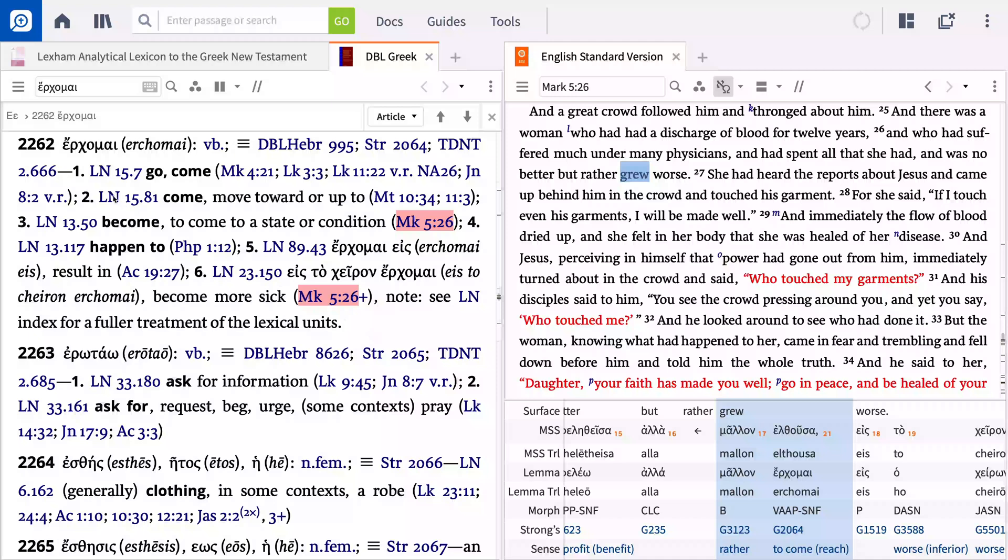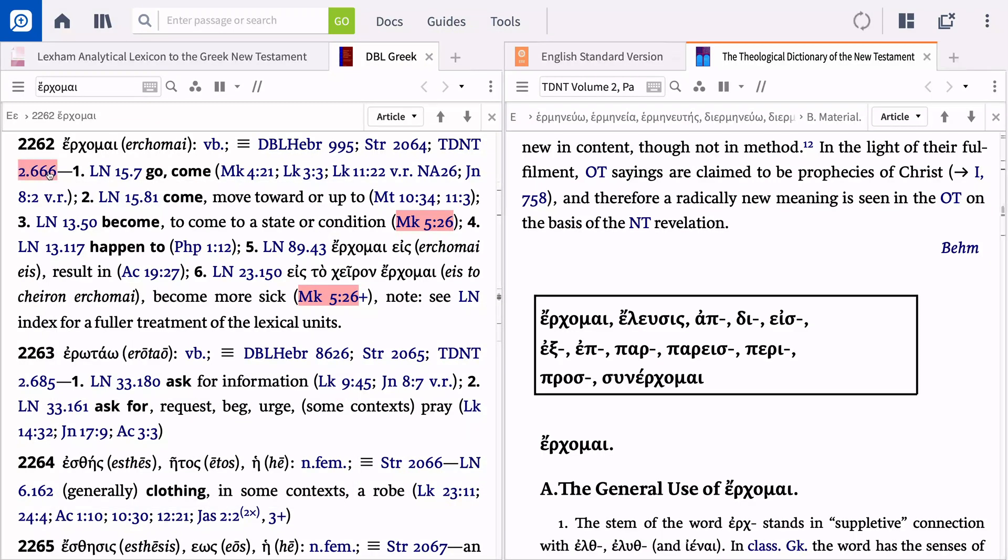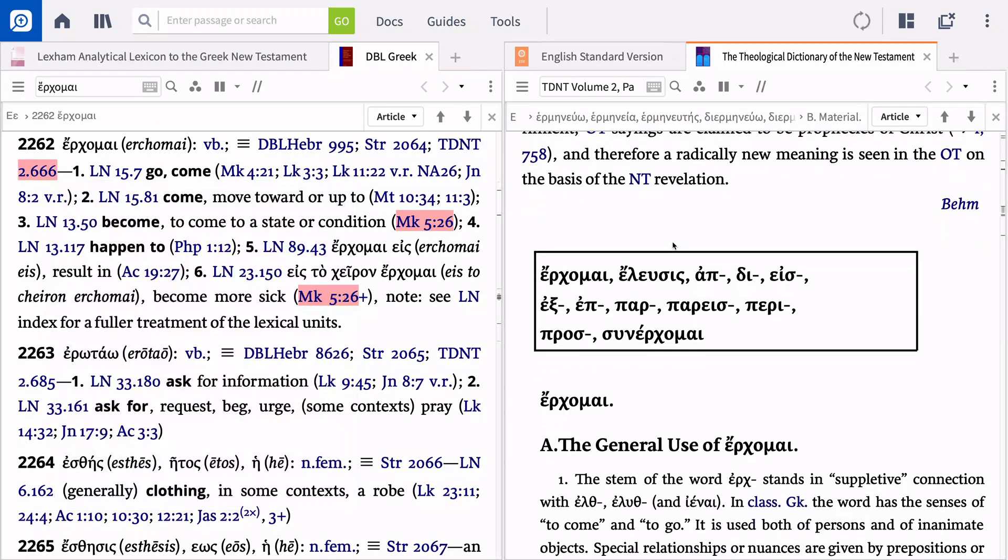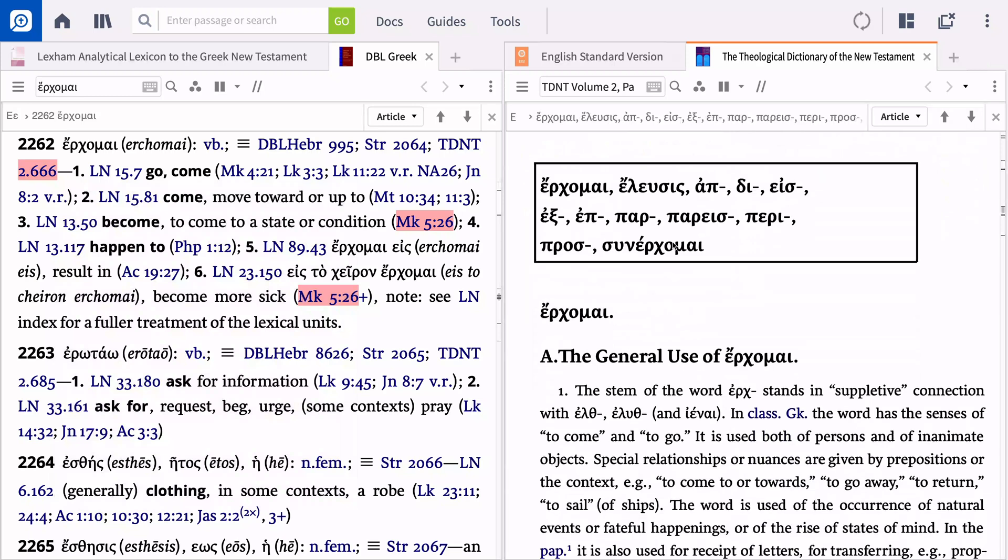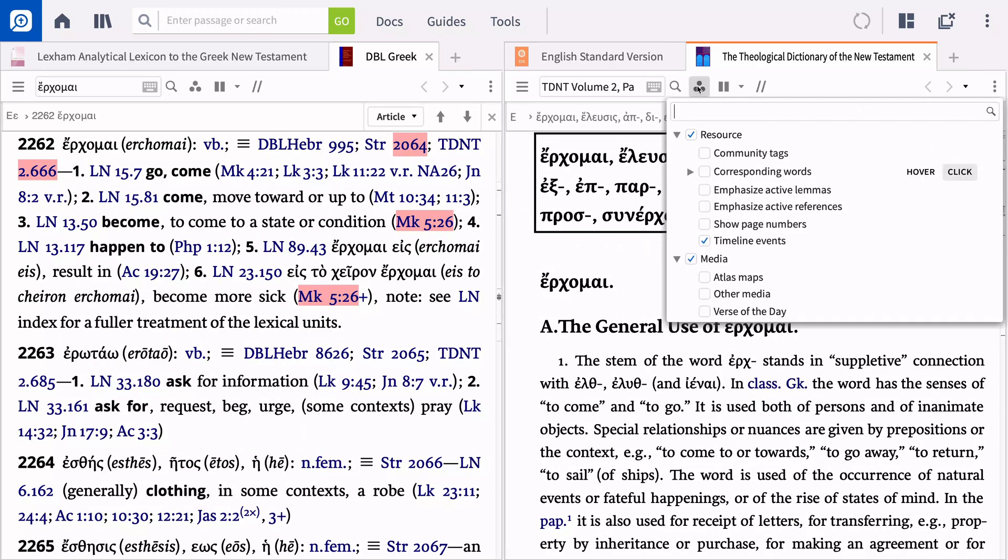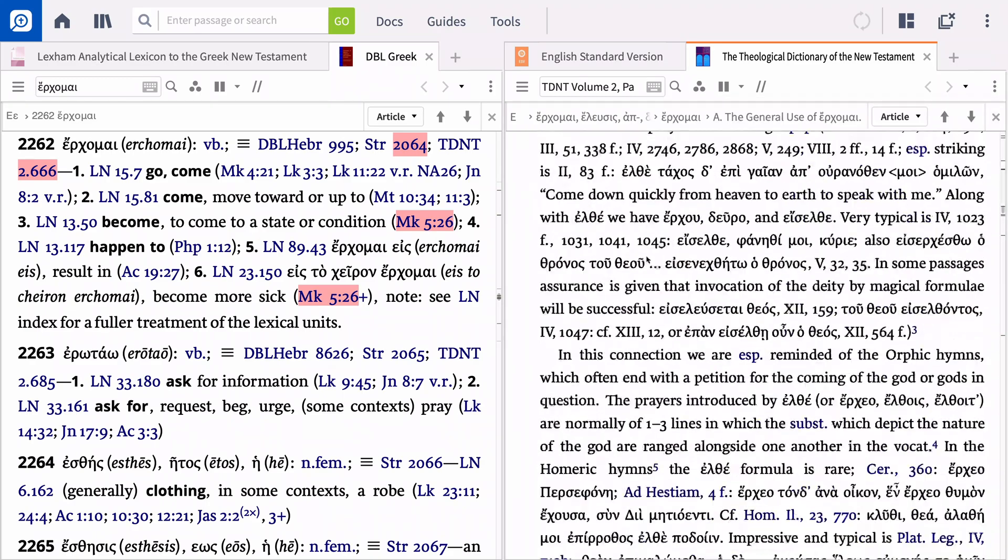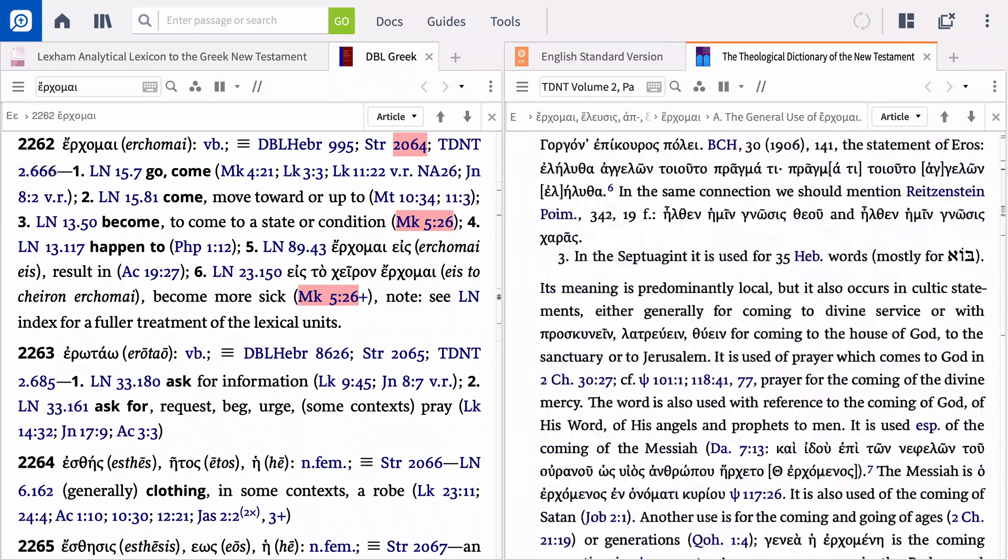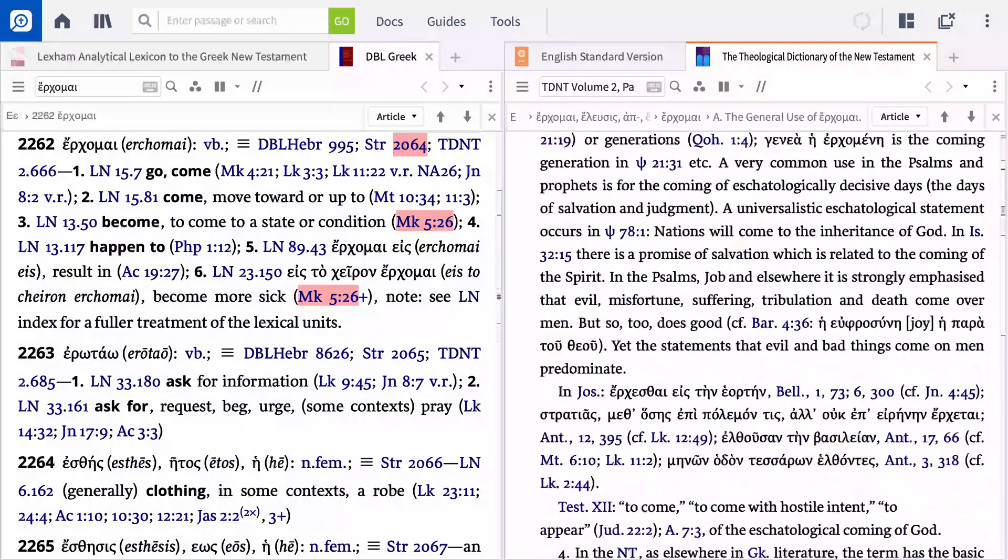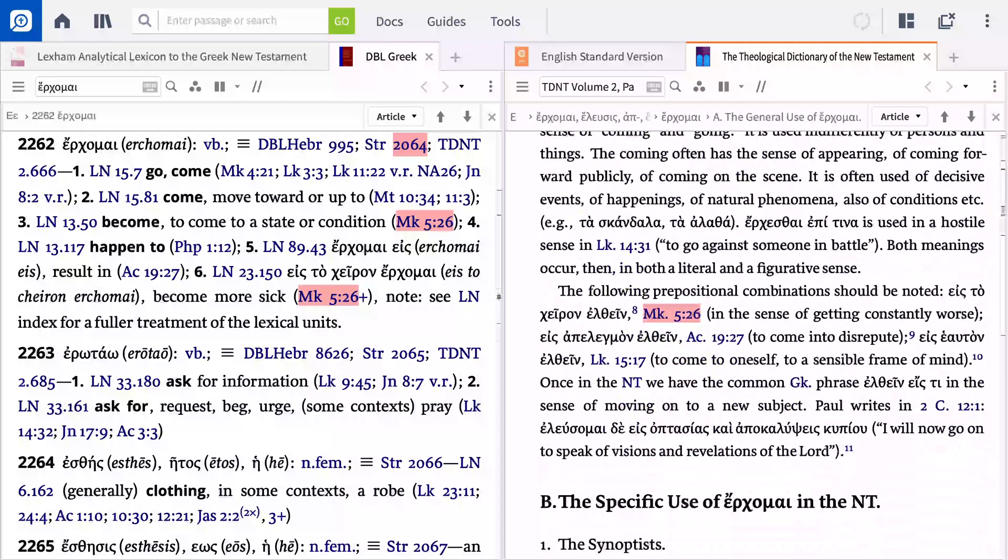The Theological Dictionary of the New Testament also contains an entry on this Greek word. It can be difficult to locate your specific reference when scrolling through such a long article, and here's another great use case for the Emphasize Active References filter. A quick scroll now identifies Mark 5:26 from the lengthy entry.